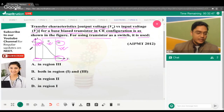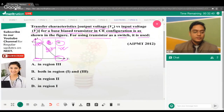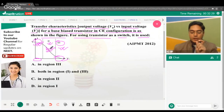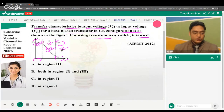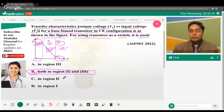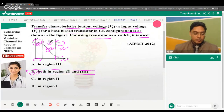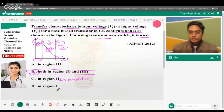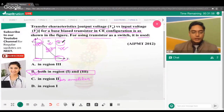Region 2 is the active region — used as an amplifier. Regions 1 and 3 are used as a switch. So the correct answer is: both region 1 and region 3 correspond to the switch. Region 2 corresponds to the amplifier.